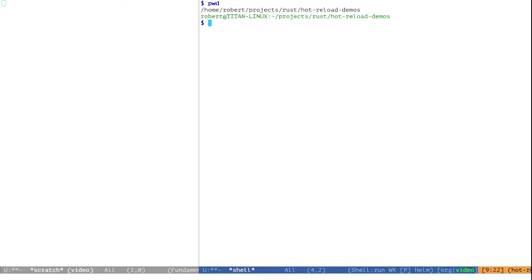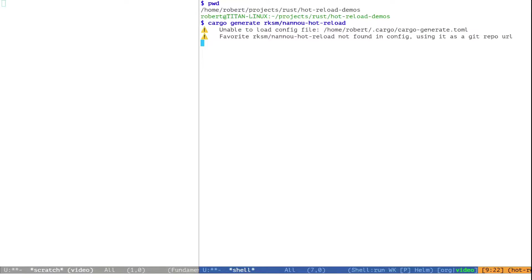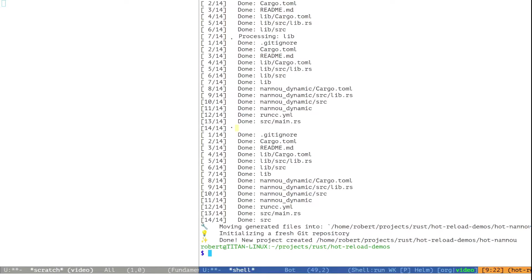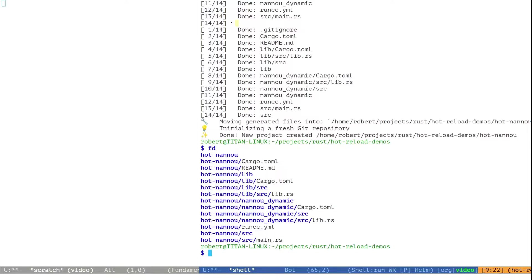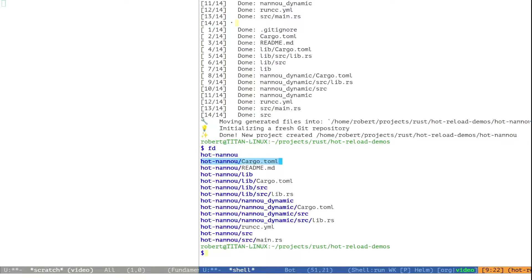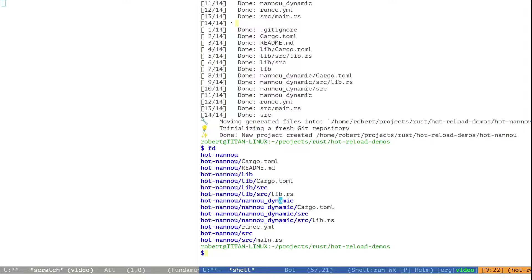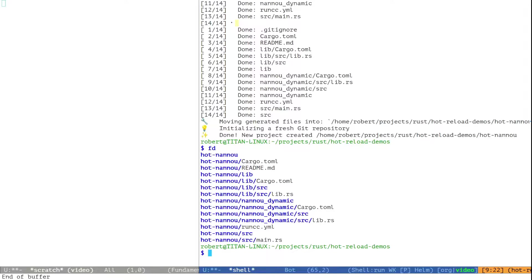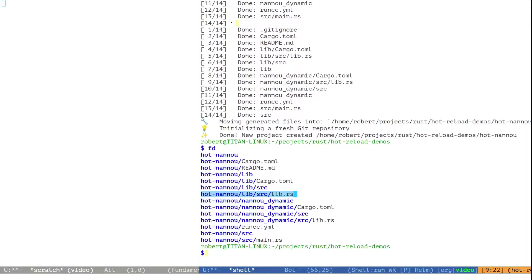Let's start a new Rust project using cargo generate and a template that will set up the right project layout and dependencies. After running it, we should end up with a project directory that defines a Rust package and two sub packages, lib and NanooDynamic. NanooDynamic is just there for compiling Nanoo a little bit faster, it doesn't really matter for hot reloading. We will mostly look at main.rs and lib.rs.